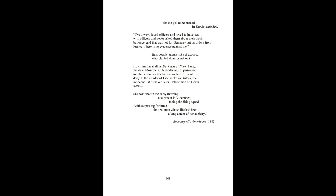She was shot in the early morning in a prison in Vincennes, facing the firing squad, with surprising fortitude for a woman whose life had been a long career of debauchery. Encyclopedia Americana, 1963.